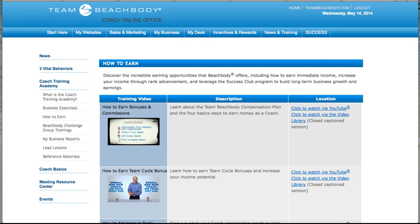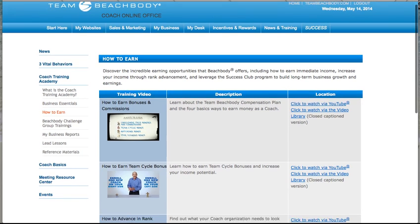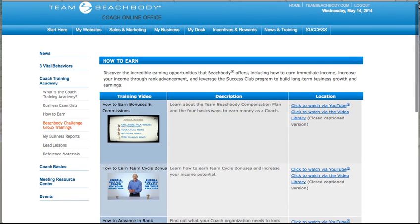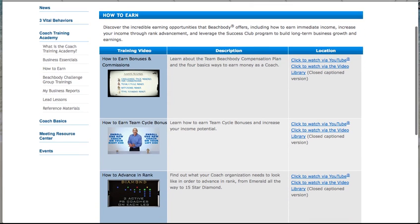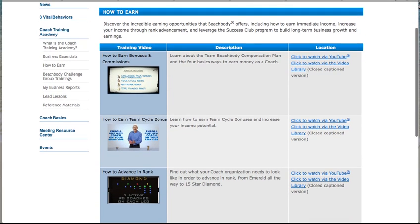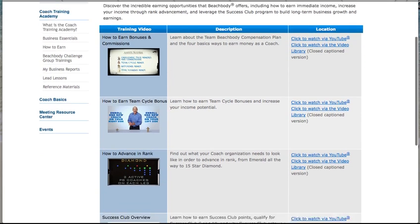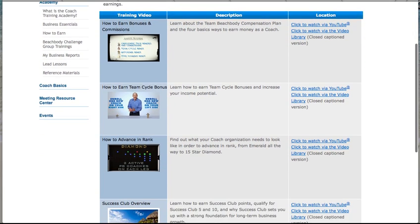You've already watched your business essentials. Your second set of videos is How to Earn. The importance of these videos will show you how to earn your bonuses, your commissions, what is a team cycle, how to advance in rank.